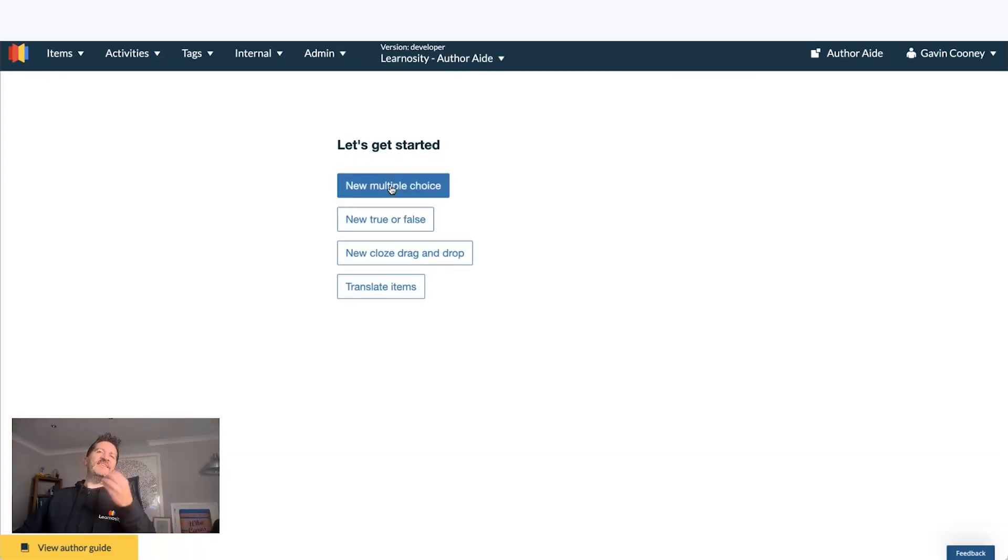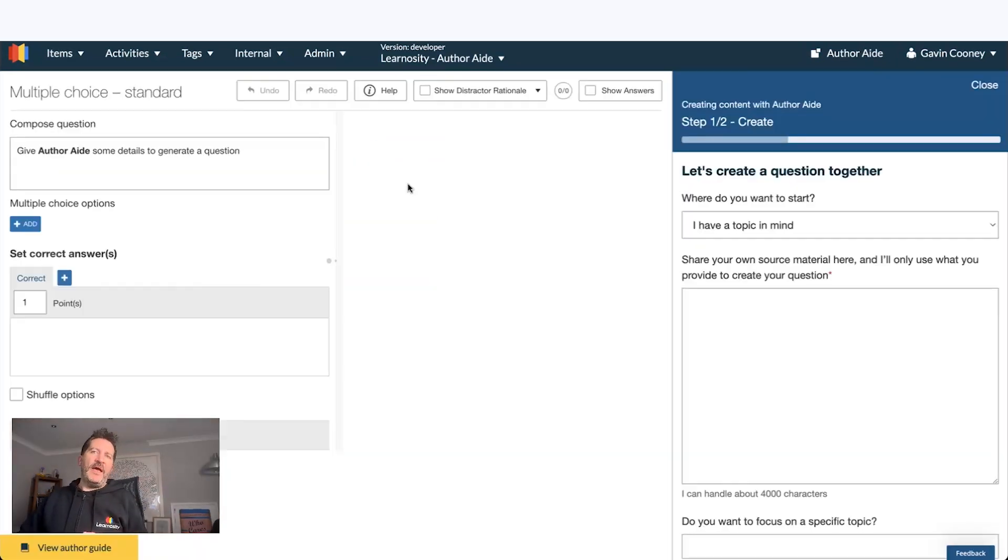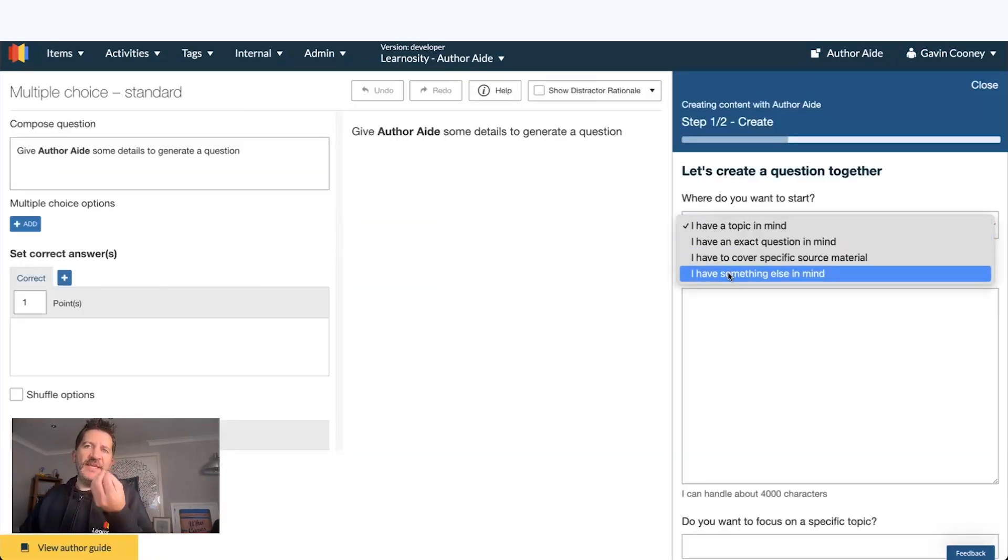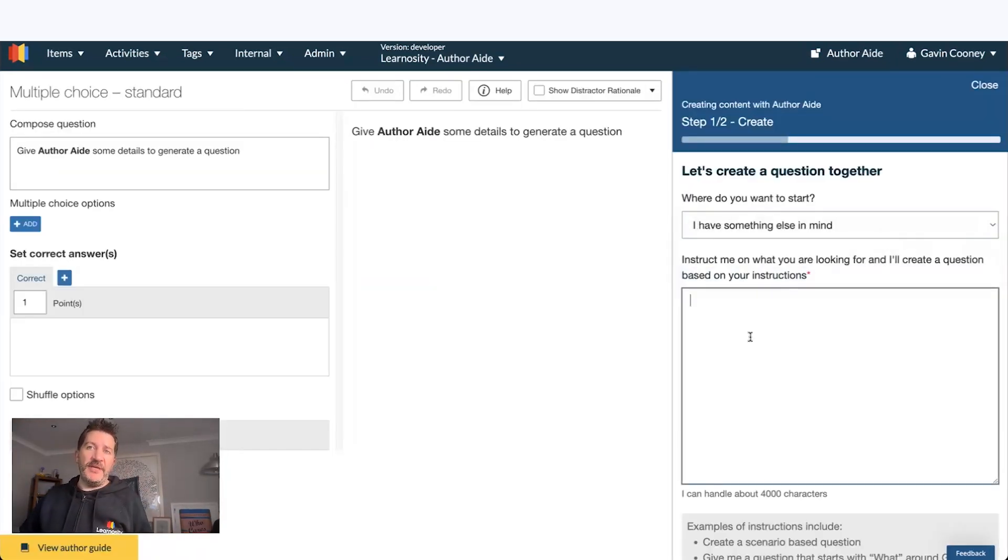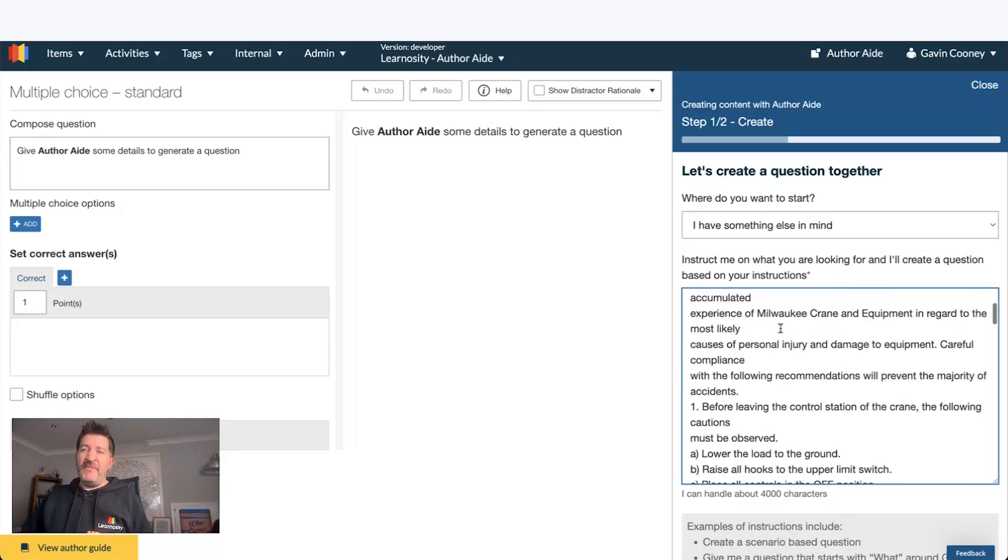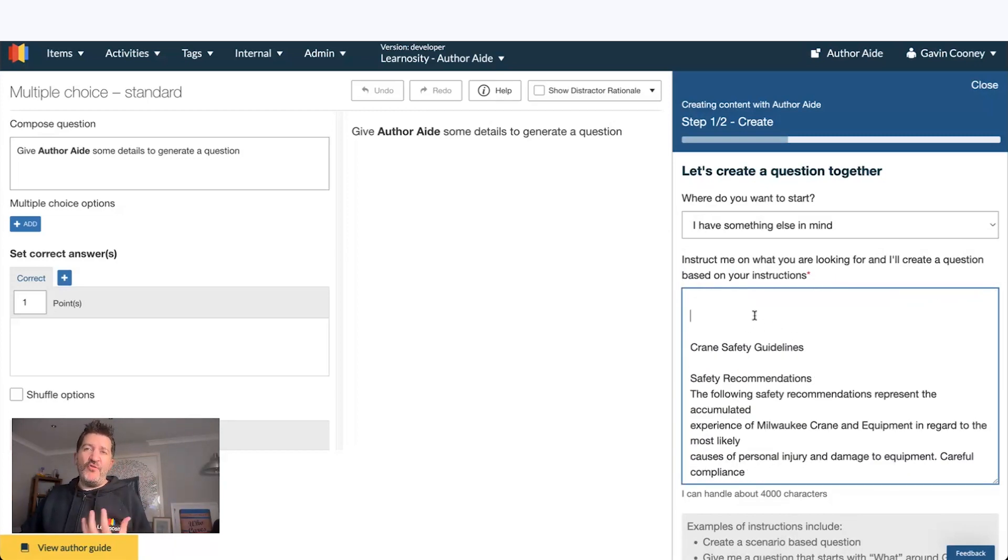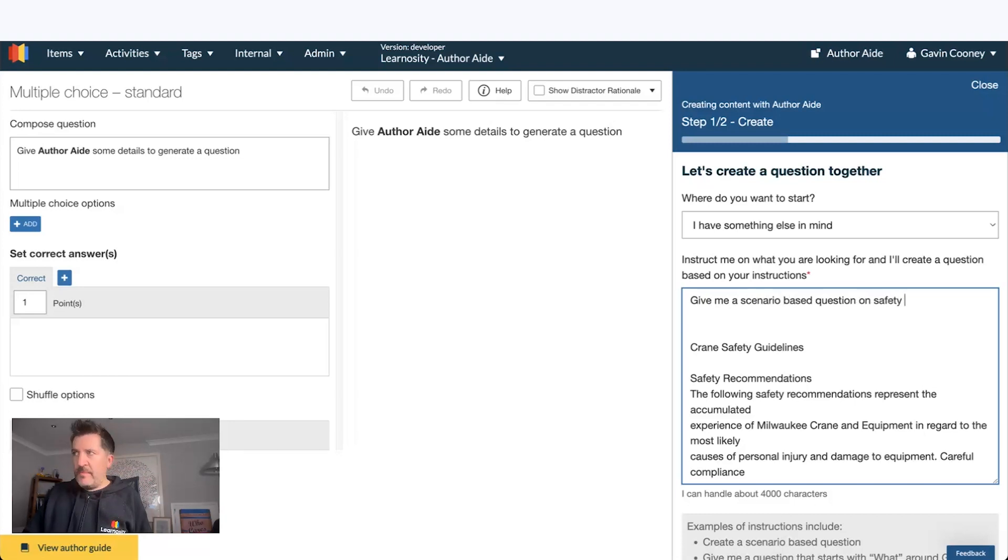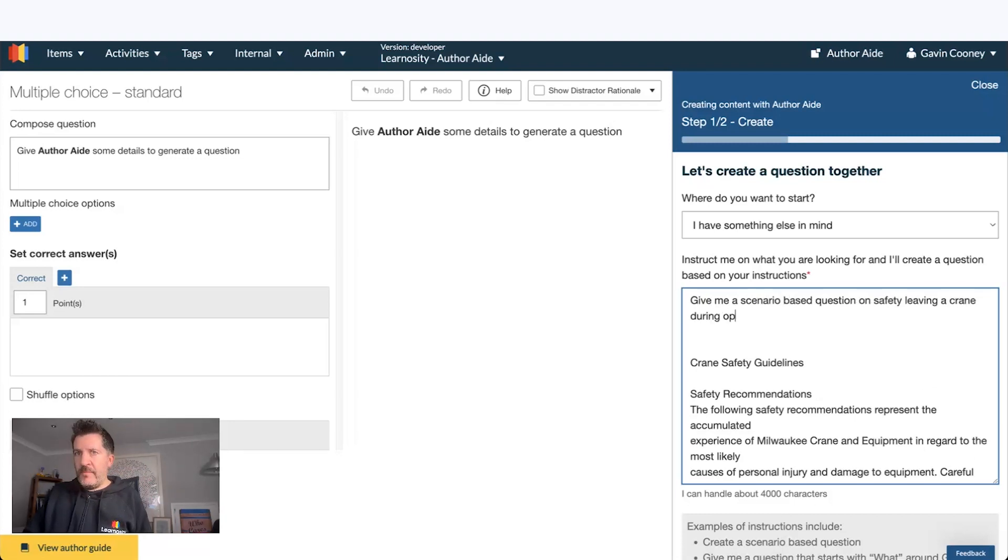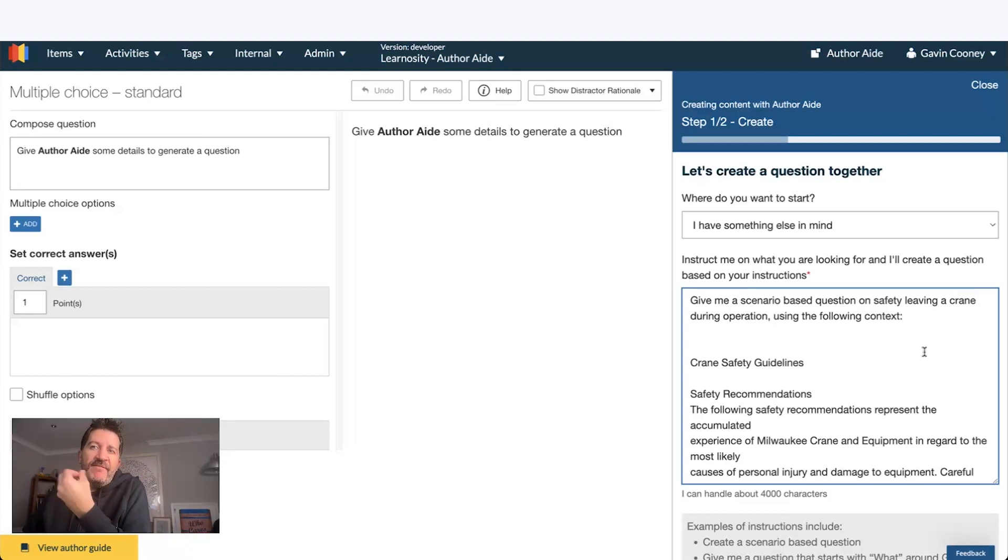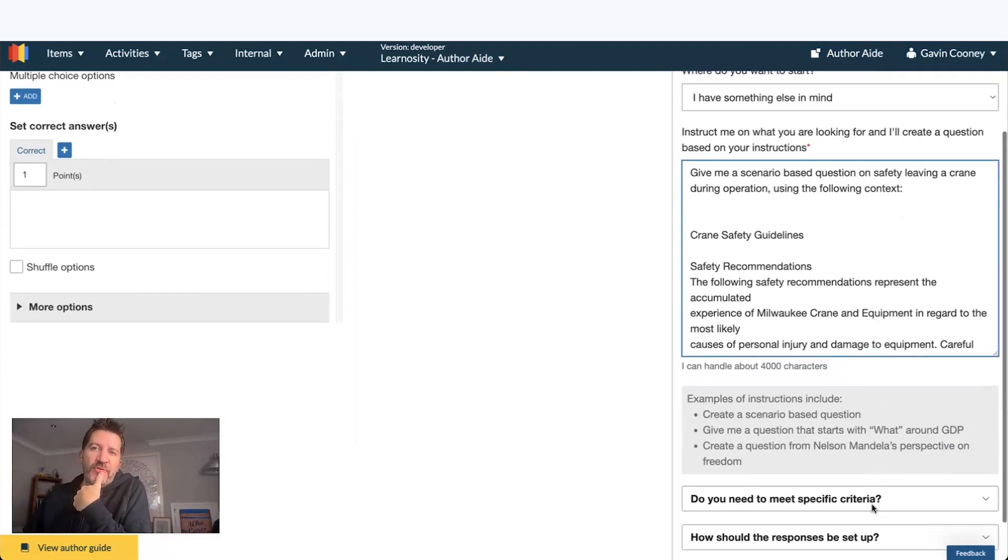This next example, I'm going to say I have something else in mind. I'm going to paste in a bunch of content I have in here from a crane safety guideline. And I want to say, give me a scenario. So it's combining this source material and a very specific prompt.